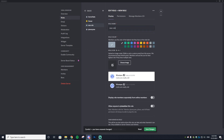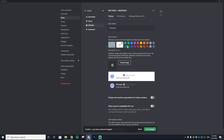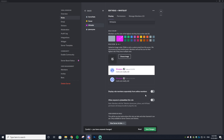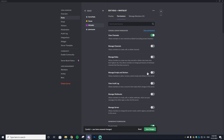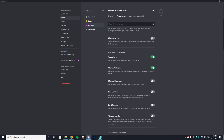The next role is 'Whitelist' — for people on your whitelist. I'm giving it a pink color. Check the 'Display Role Members Separately' option so whitelisted people appear distinctly in the sidebar. Leave the permissions as default and save changes.